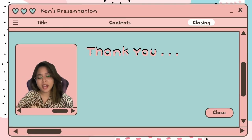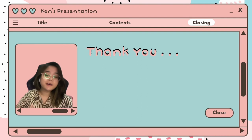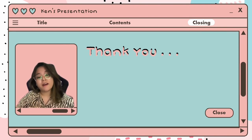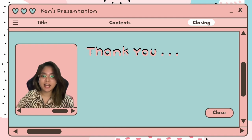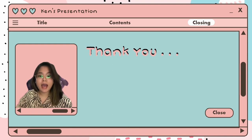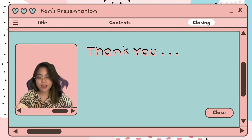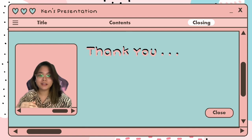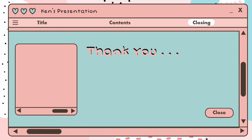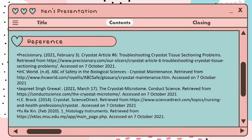Now we are at the end of my video. The conclusion for this assignment would be that cryostats are extremely useful in medicine and other related professions. Their primary function is to keep human, animal, or plant tissue specimens at low cryogenic temperatures. We need to know how to handle the instrument properly and understand its functions. Thank you!